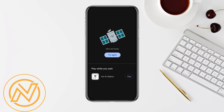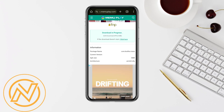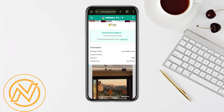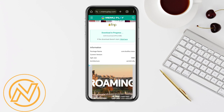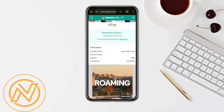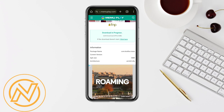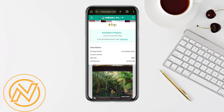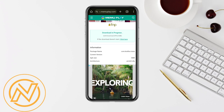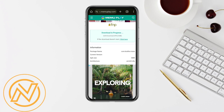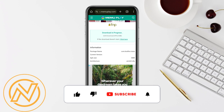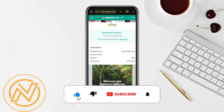The download is in progress and it will take some time, so you have to wait. Once the application is downloaded, simply go ahead and install it and start using it. This is how you will be able to download InZoe.